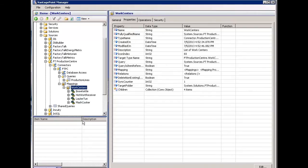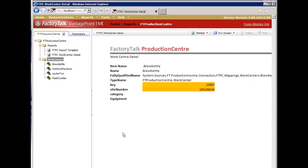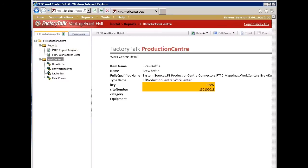Let's switch over to our portal for a second and take a look at what we currently have. We're going to create a brand new report. Currently, I have a folder which has a collection of reports and a collection of the work centers that come from Production Center.